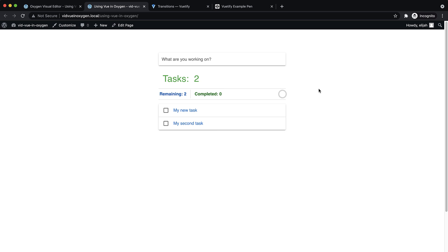So again, this is Elijah with the oxygen team. And that's how to build a Vue app in oxygen using oxygen's code block. Thank you very much for watching.